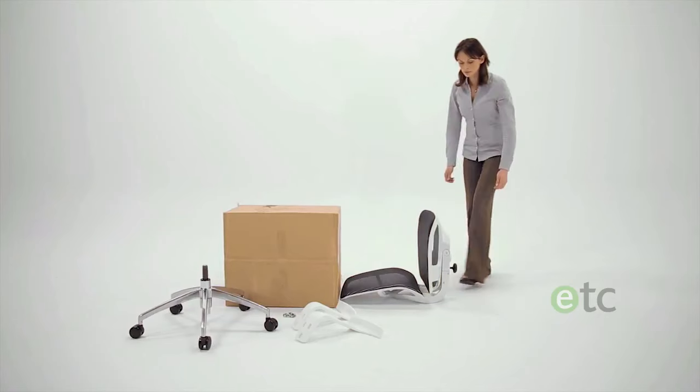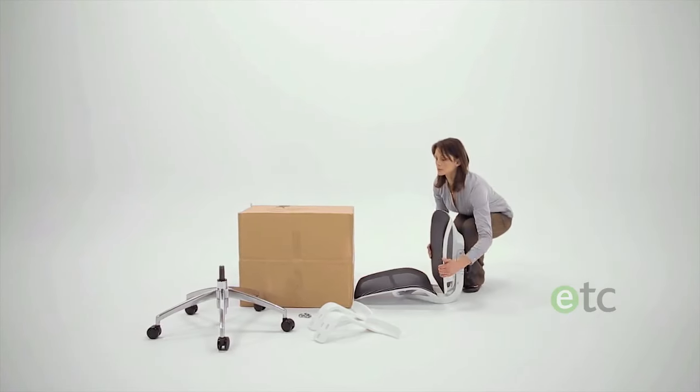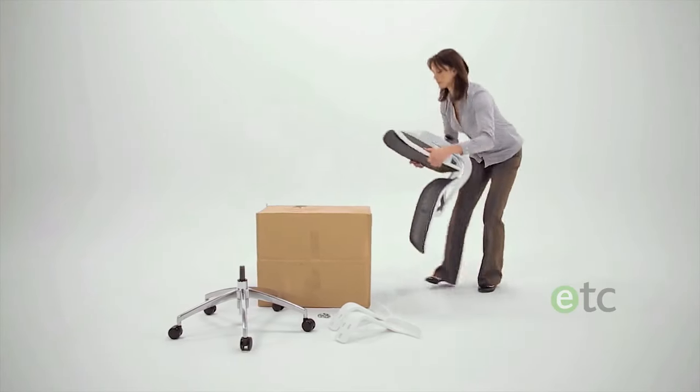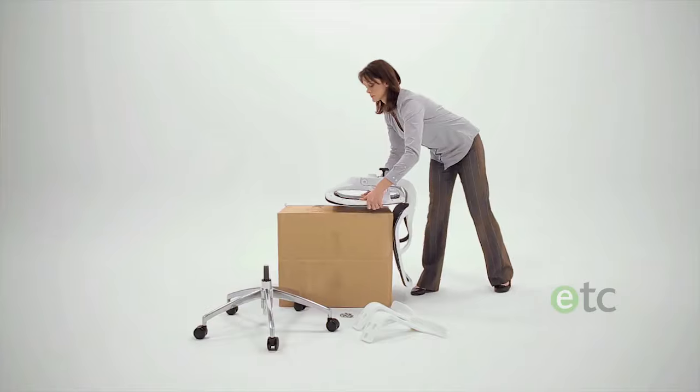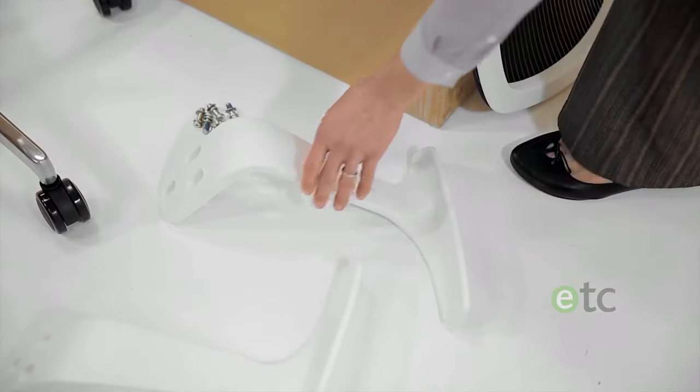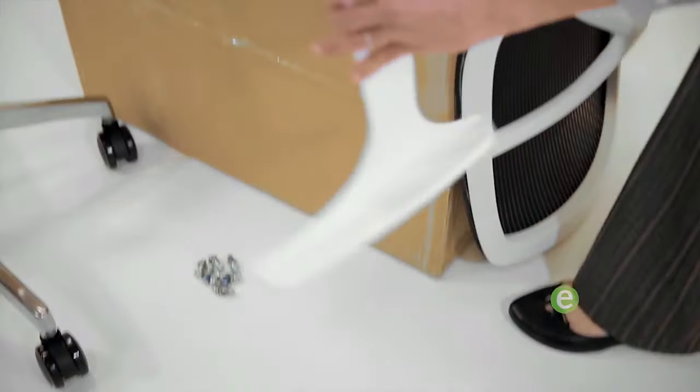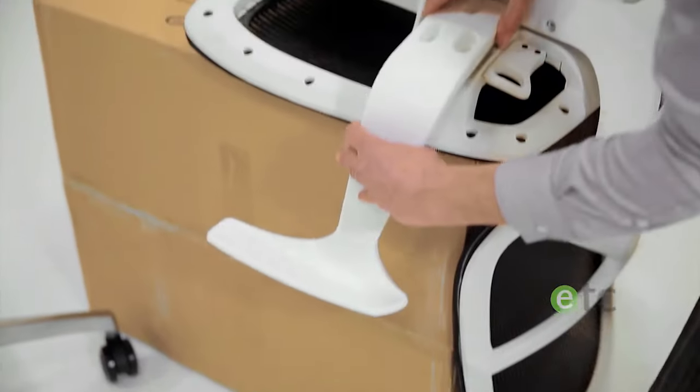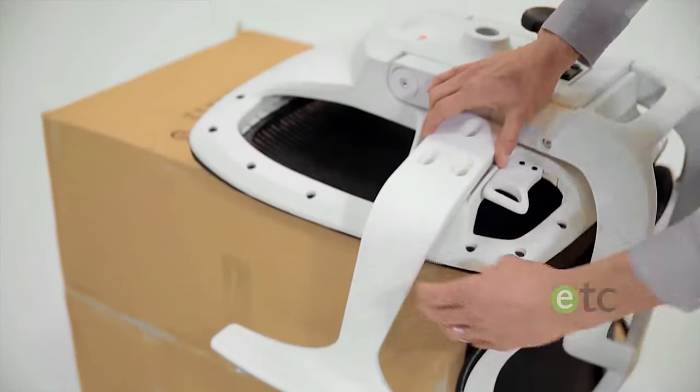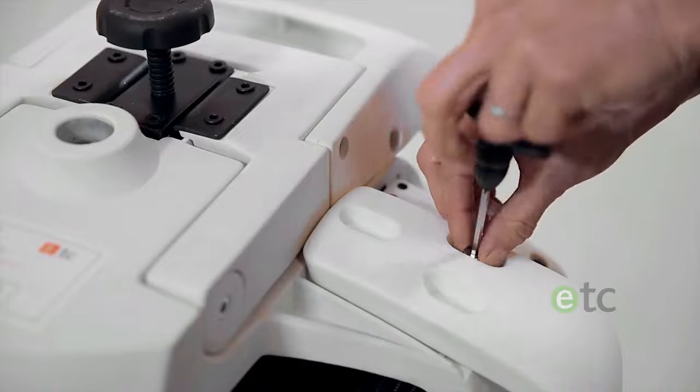To make fitting the armrests easier, use the box your chair arrived in and place the seat on top of it. Fit the armrests, ensuring that the bolts are tightened fully.